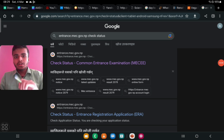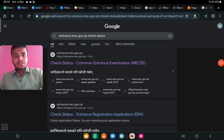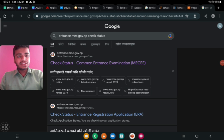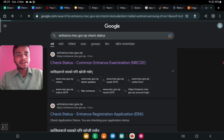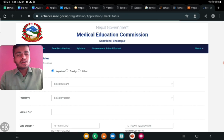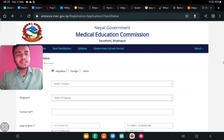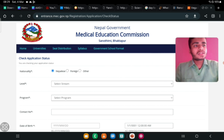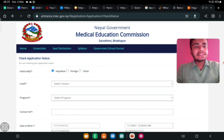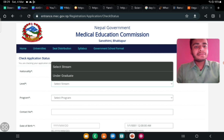We are going to check the status of the common entrance exam. Then click on the button to proceed.